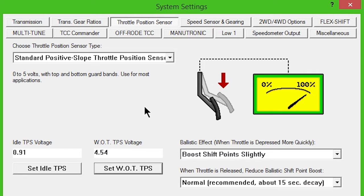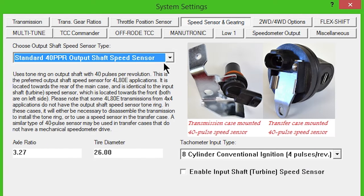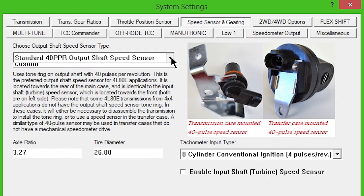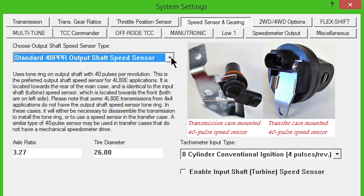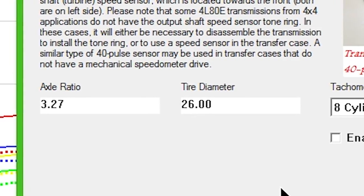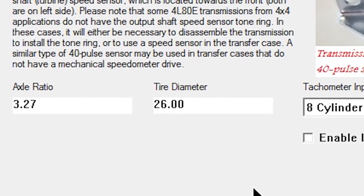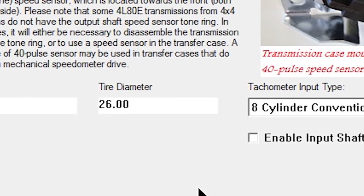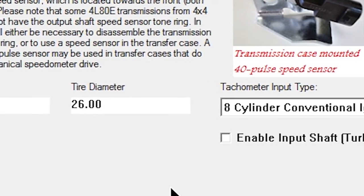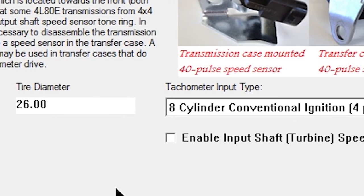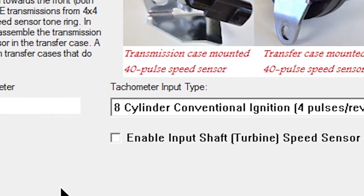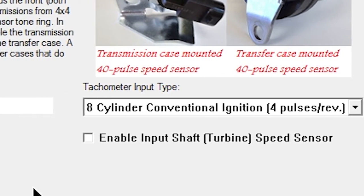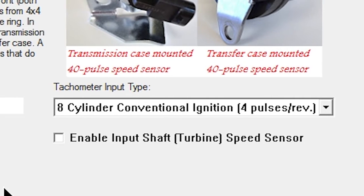Click the Speed Sensor and Gearing button. Leave Speed Sensor Type as Standard 40 PPR Output Shaft Speed Sensor, unless you're using a different speed sensor. Enter your Rear Gear Ratio and Tire Height information. Leave Tachometer Input Type as 8 Cylinder Conventional Ignition, unless your application differs. If an input shaft or turbine speed sensor is available and connected, check the Enable Input Shaft Turbine Speed Sensor box.